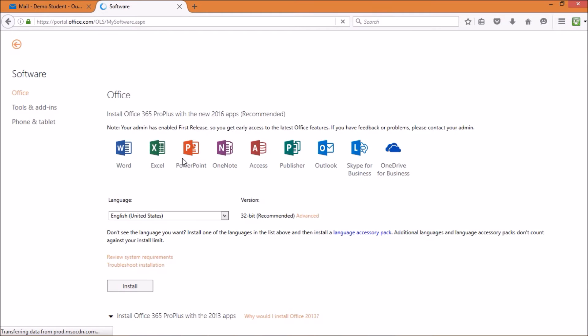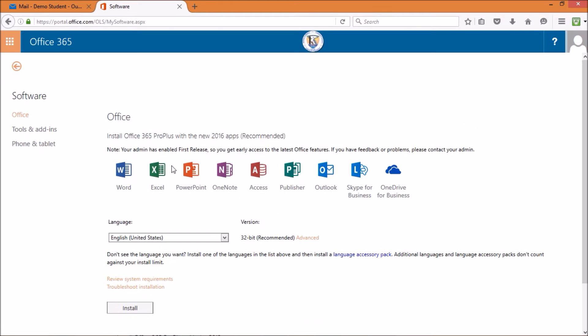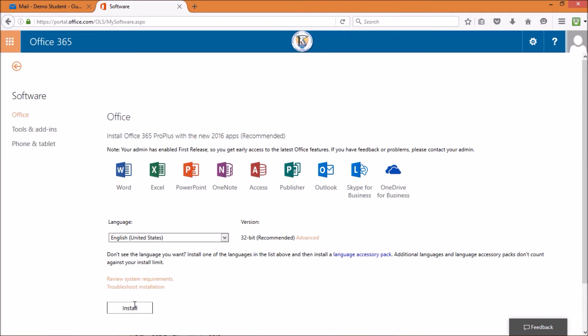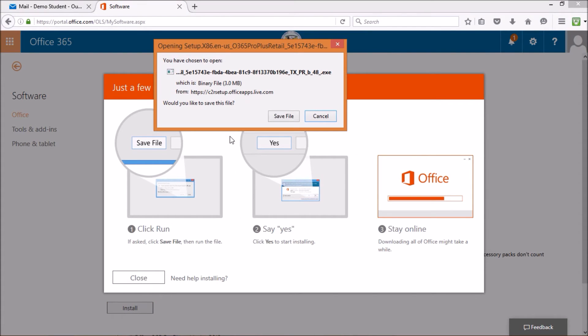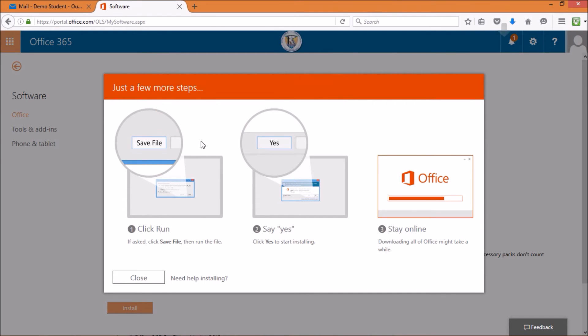This will bring you to the installation page. Scroll down and click Install, and a pop-up for the Office 365 download file will appear. Click Save File.